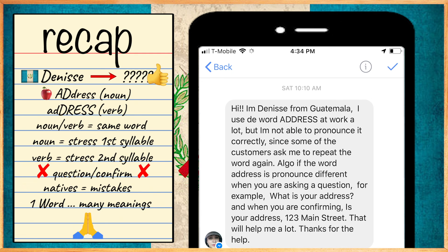Let's recap. Denise is from Guatemala and she had an awesome question. 'Address' is a noun; 'address' is a verb. There are many words that can be both nouns and verbs, and sometimes they have different pronunciations. With the noun, the stress is on the first syllable; with the verb, the stress is on the second.